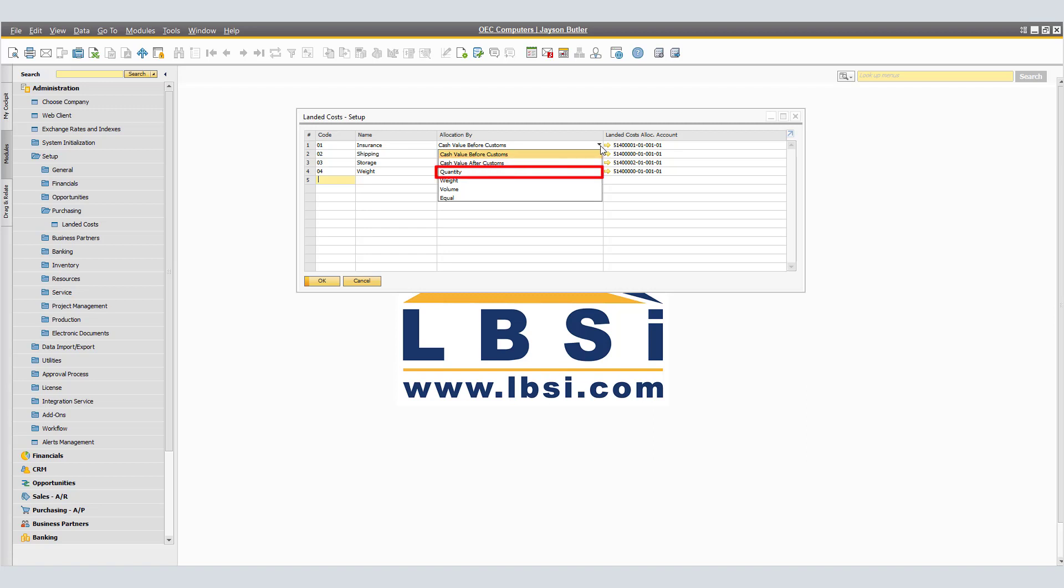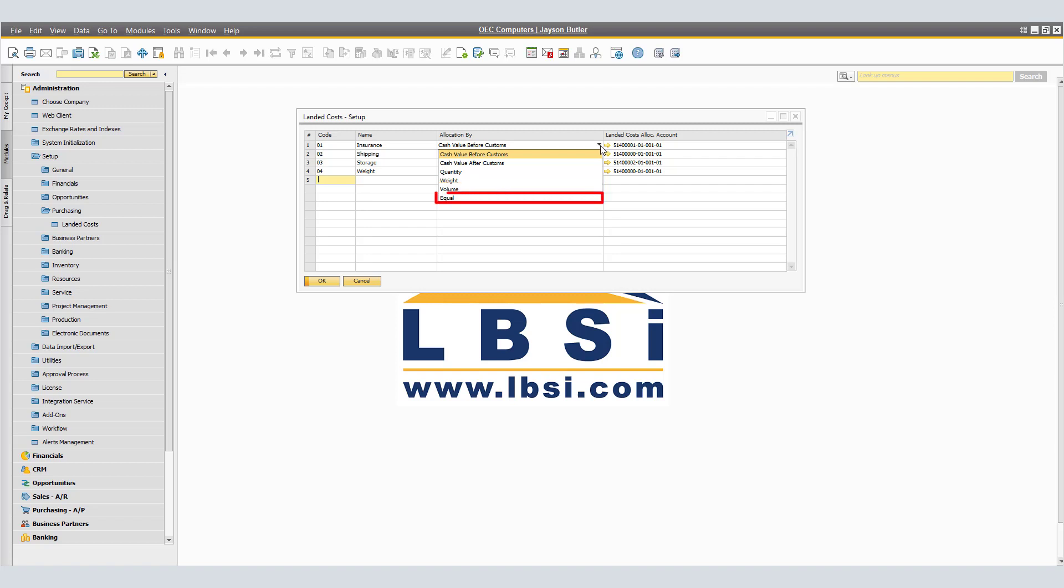Related Costs are redistributed according to the quantity of the item in proportion to the total quantity of the delivery. The Related Costs are distributed according to the weight of an item in proportion to the total weight of the delivery. Volume - The Related Costs are distributed according to the volume of an item in proportion to the total volume of the delivery. And Equal - The Related Costs are distributed equally among the delivery items.